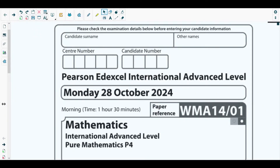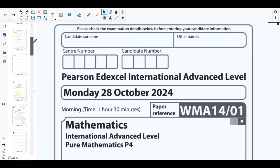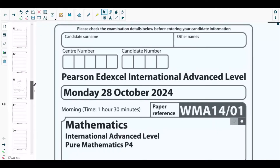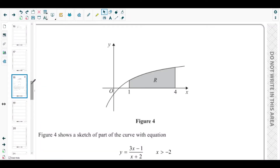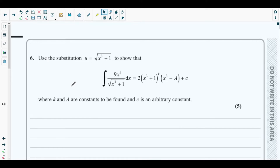Hello students, welcome back to the sixth video of this playlist. In this video we will be solving question number six from the most recent past paper of Pure Mathematics 4, which is the October 2024 P4 paper. The concept behind this question is integration — more specifically, integration by substitution method. Let's get started with question number six.